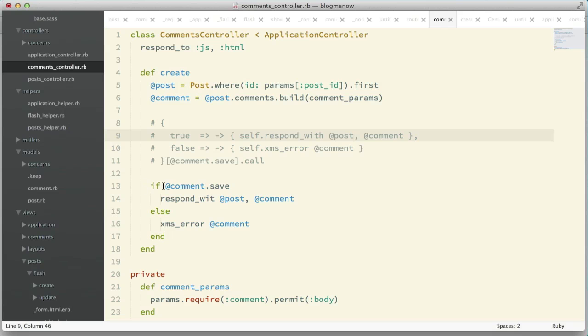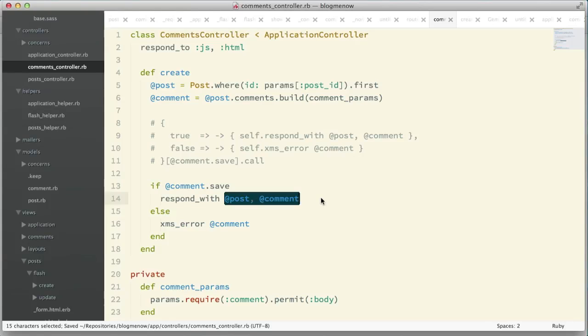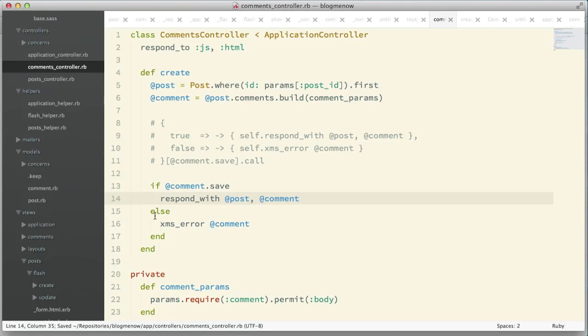Normally we would do something like this. Let me comment this out for a sec. Normally we would have if comment.save, respond with—there's a typo there—and then whatever you want to respond with, right?